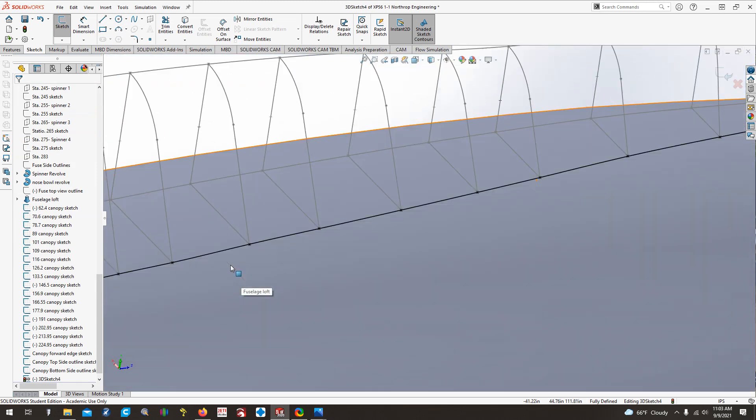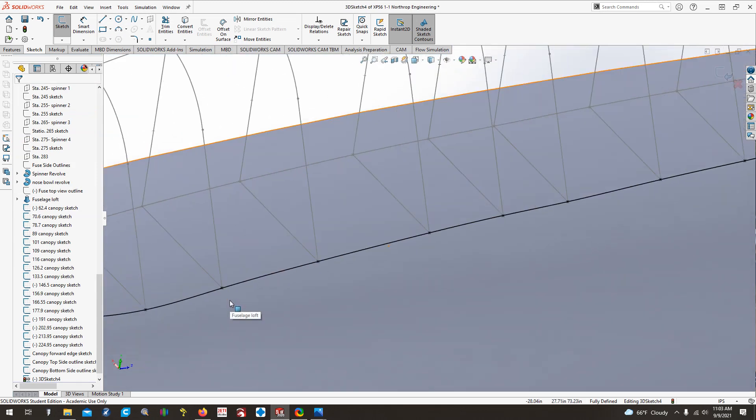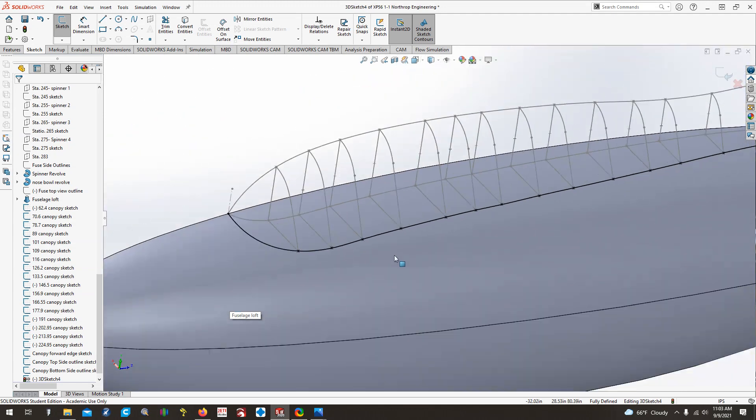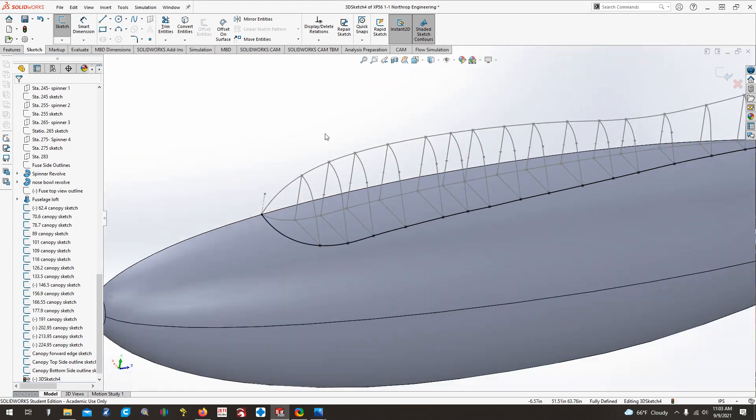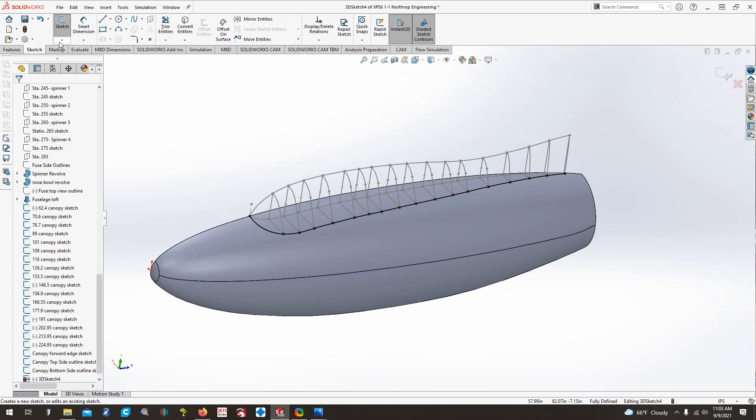Just double check all of these, make sure it's just those two that I missed, which it is, and we'll scroll back out. And now we are done with that 3D sketch.